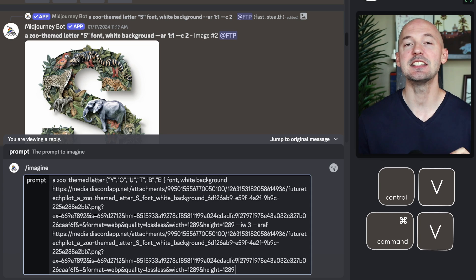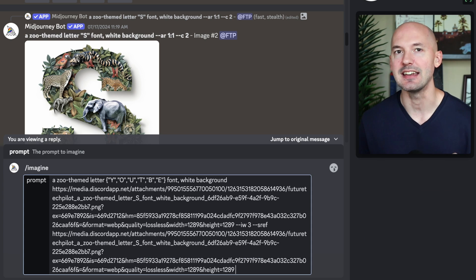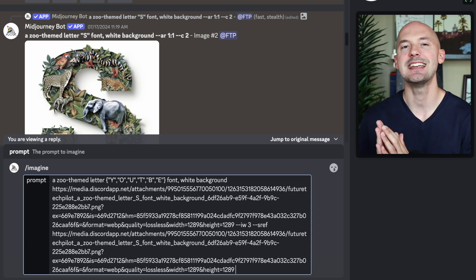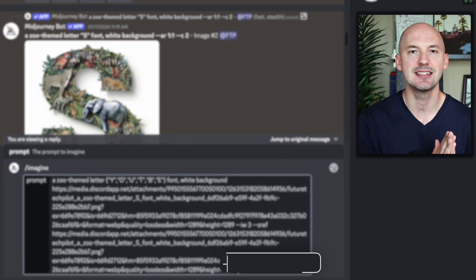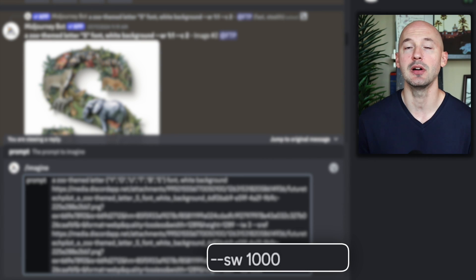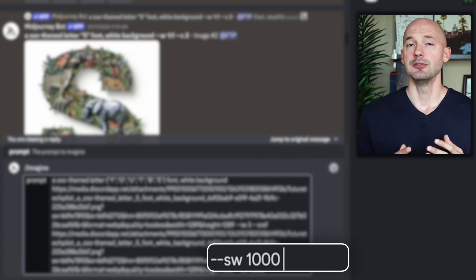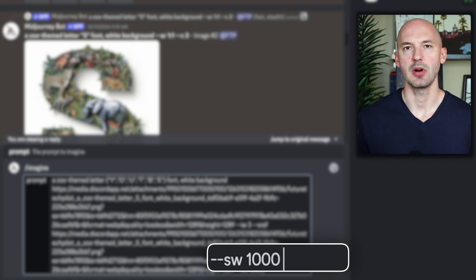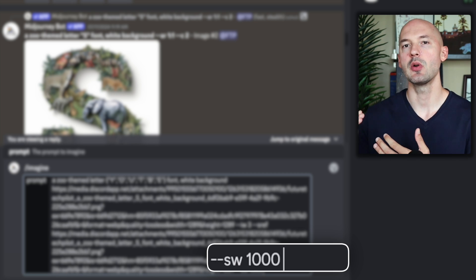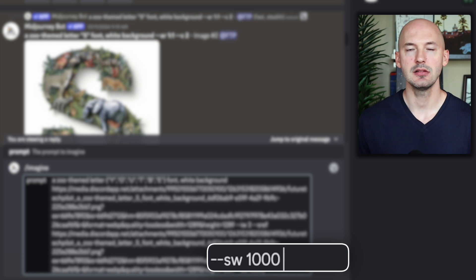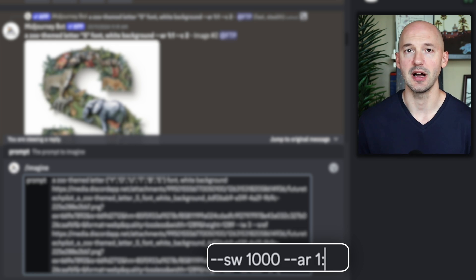We're still not done. Hit space again, and we have one more new parameter to include: dash dash SW for style weight, and then a value of 1000. Finally, we're going to exclude any chaos from this part of the process, but we are going to make sure we're using a square aspect ratio still: dash dash AR one by one.